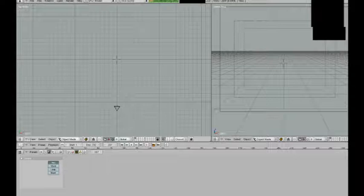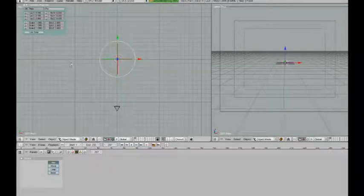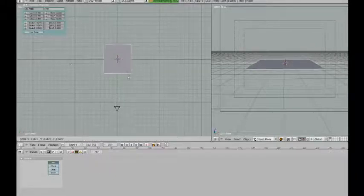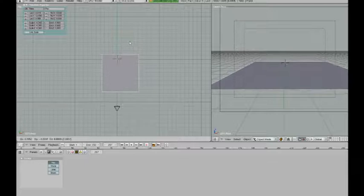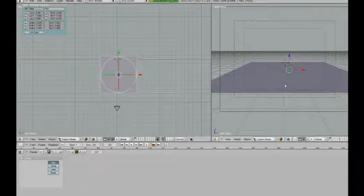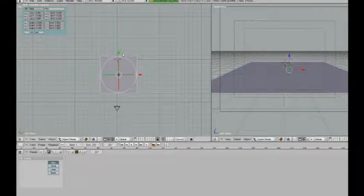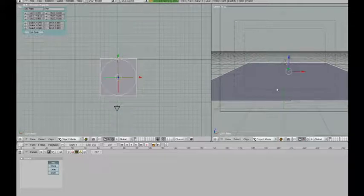So first of all in top view, I'm going to simply add a plane. I'm going to scale it up a bit and move it around so I can see it as the floor here from my camera view on the right.